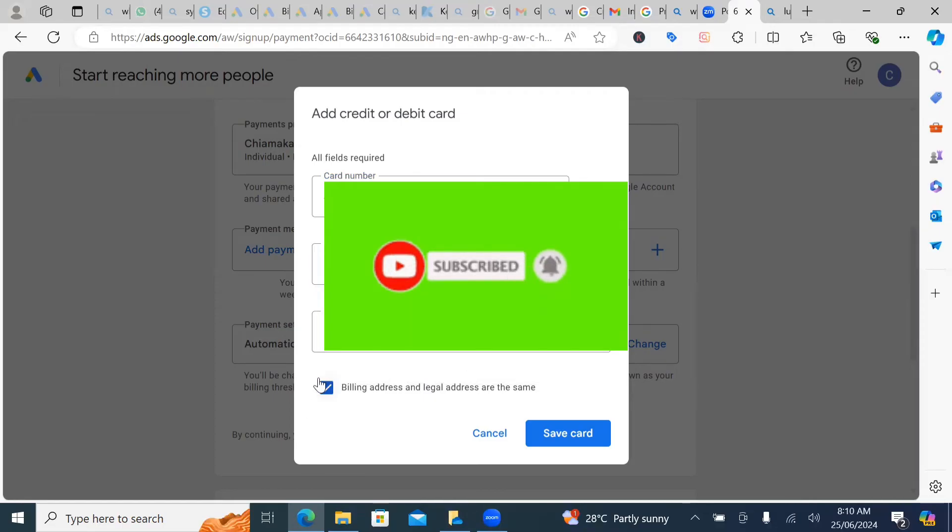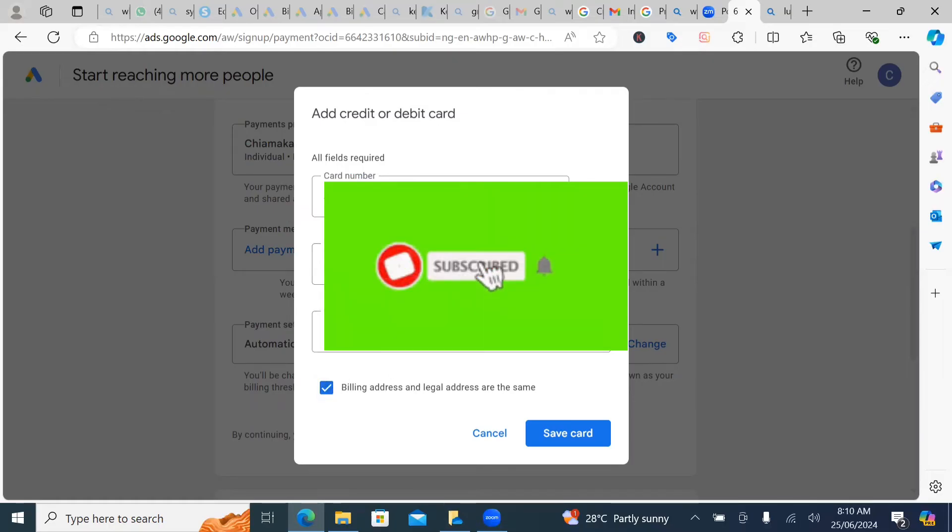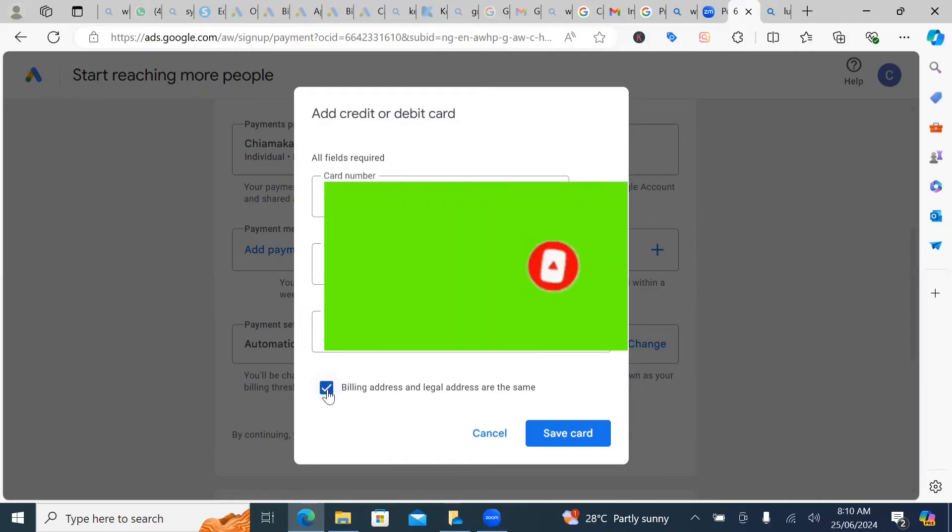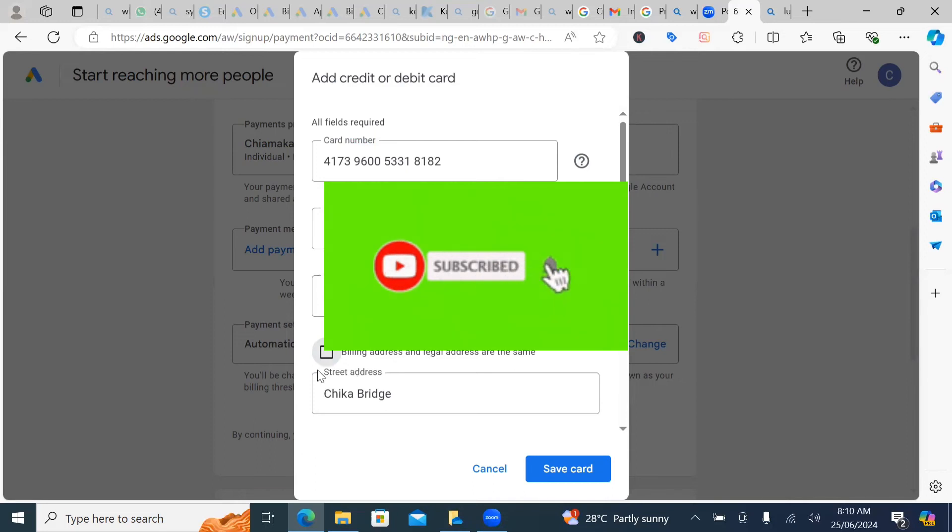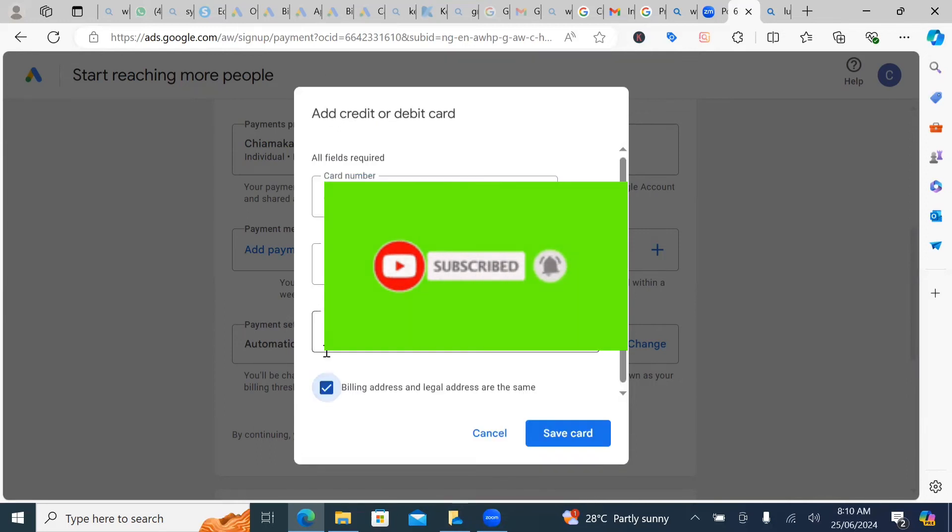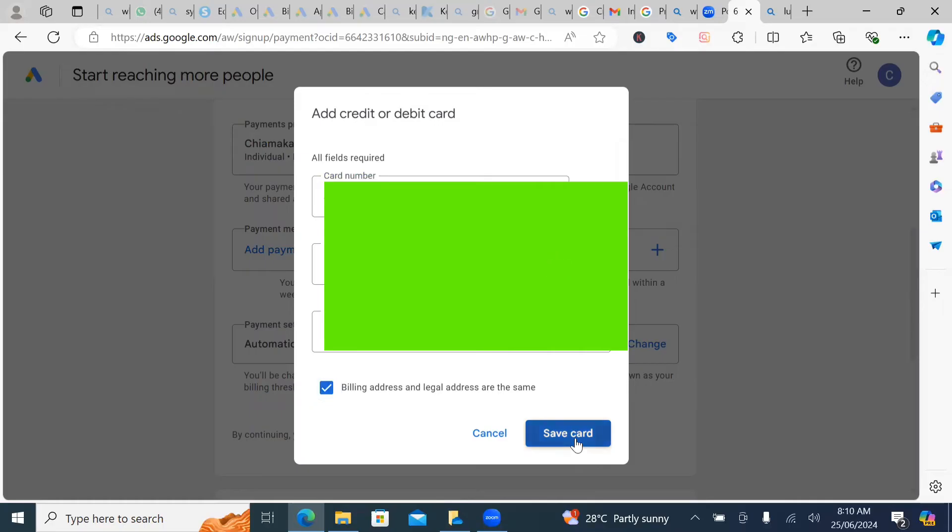So you can either tick billing address being the same with this card information. Now, if it's not the same, all you just have to do is uncheck this and another billing section will open. But it's the same. So I'm going to click on save card.